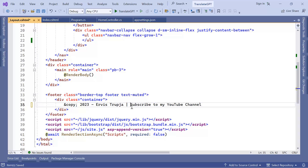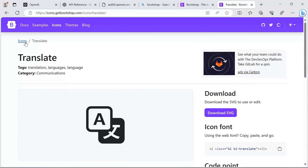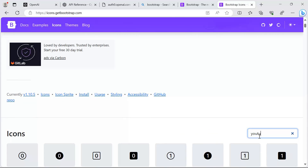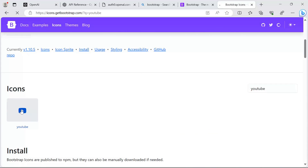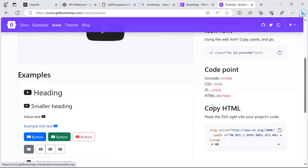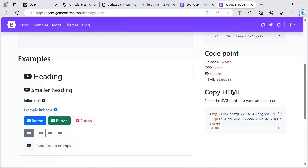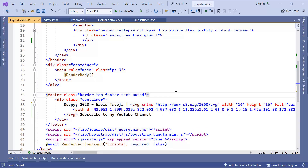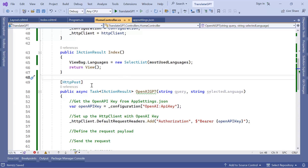I'll add a YouTube icon the same way — going to Bootstrap Icons, searching for 'youtube', copying the SVG HTML, going back to the app, and pasting it in. Before running the app again, I'll go to the Home Controller and put a breakpoint there, because I want to check whether clicking the translate button correctly passes the query value and the selected language.